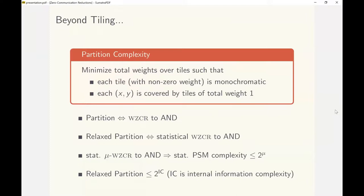We show that any partition of a function corresponds to a WZCR with complexity related to the partition complexity. Further, a relaxation of the partition complexity called relaxed partition complexity implies a statistical WZCR. We then use this statistical WZCR to build protocols for PSM, CDS, and 2PC along the lines of our previous construction.